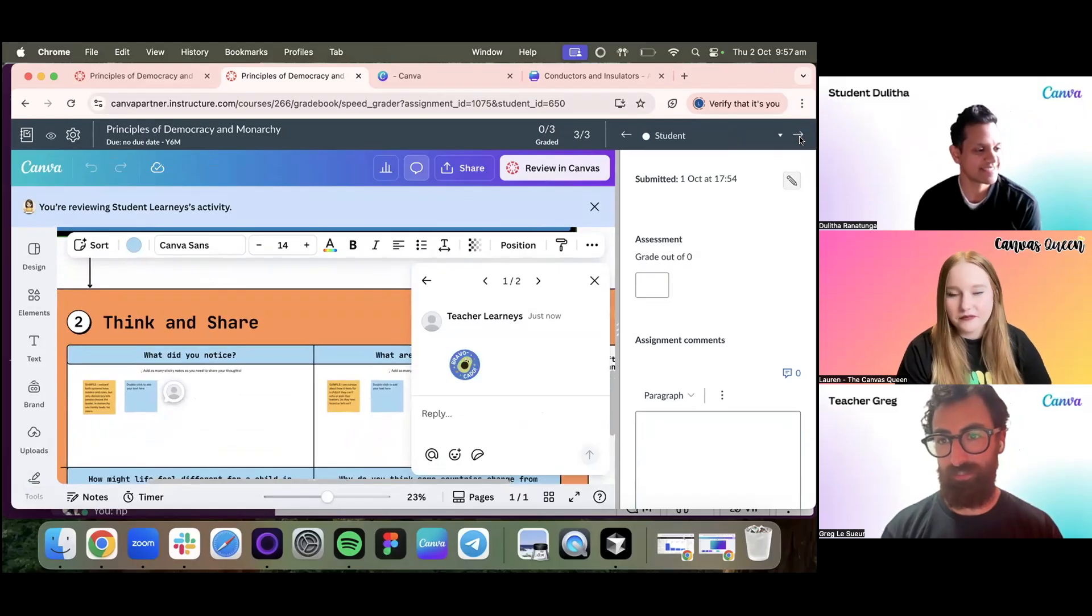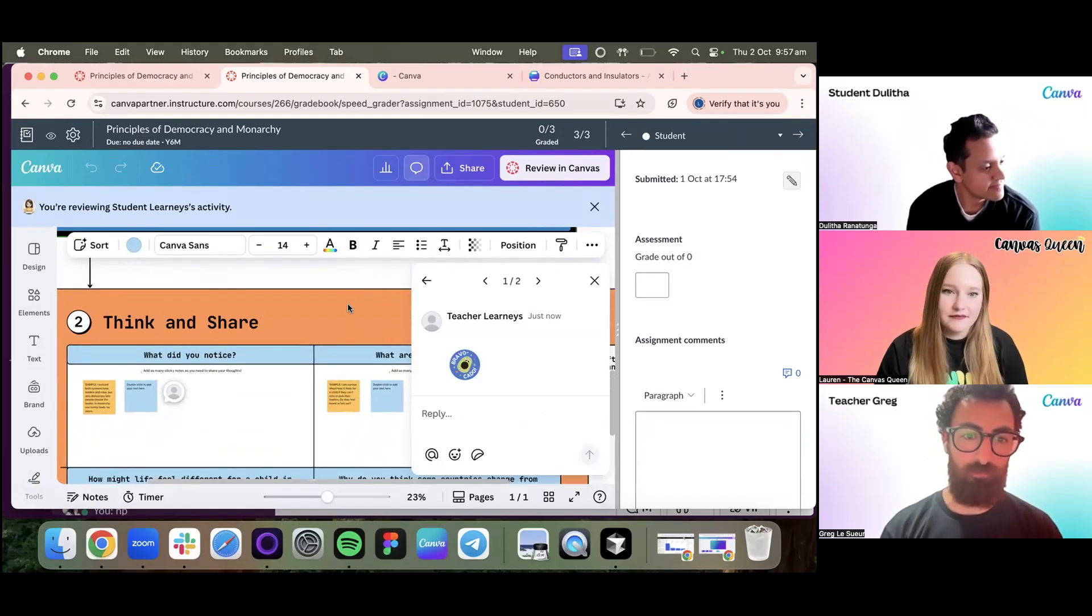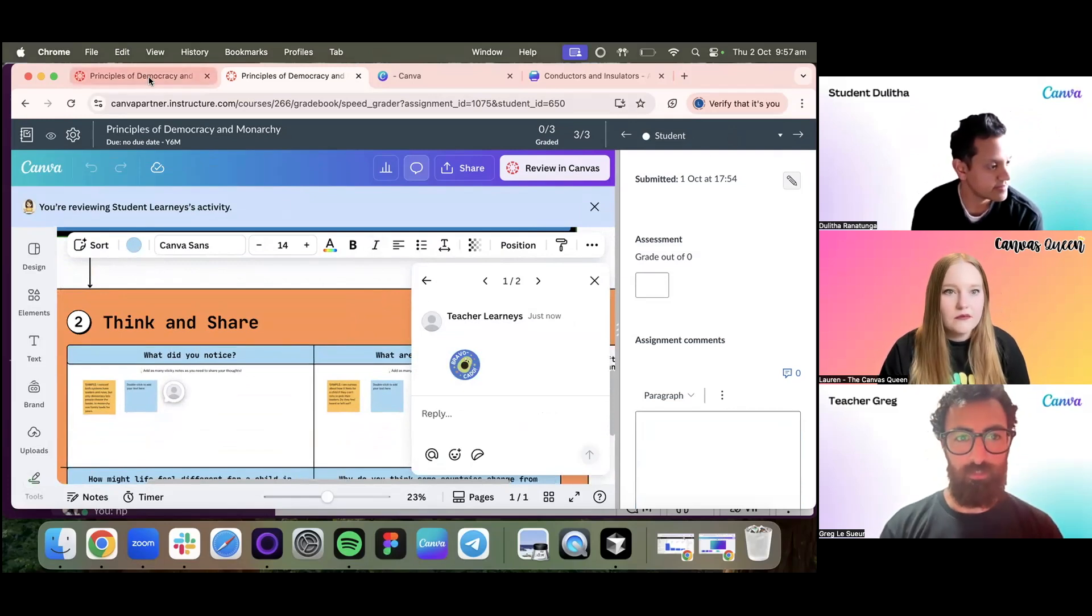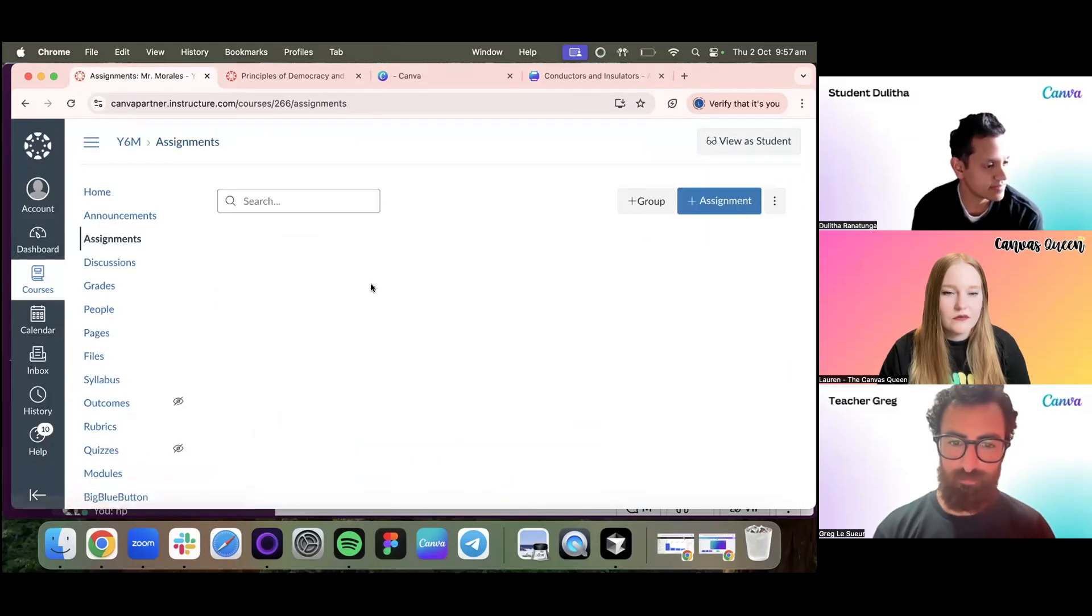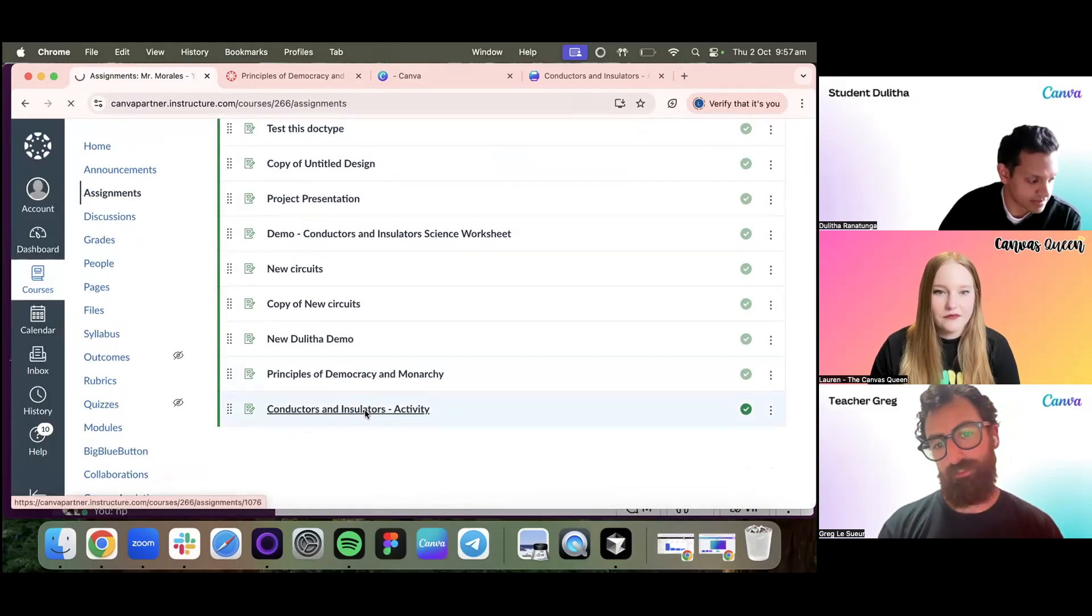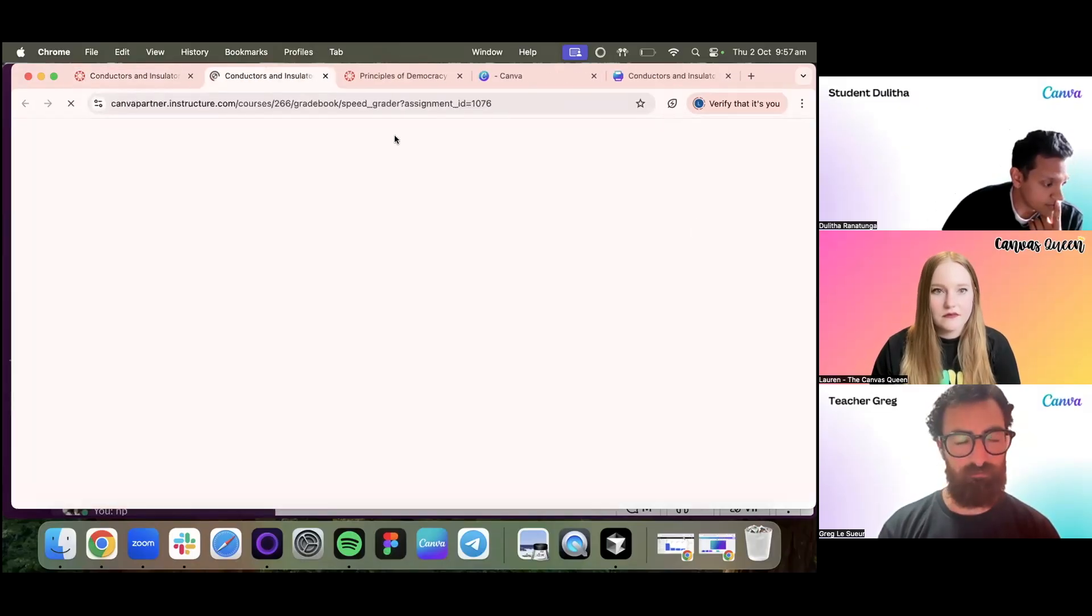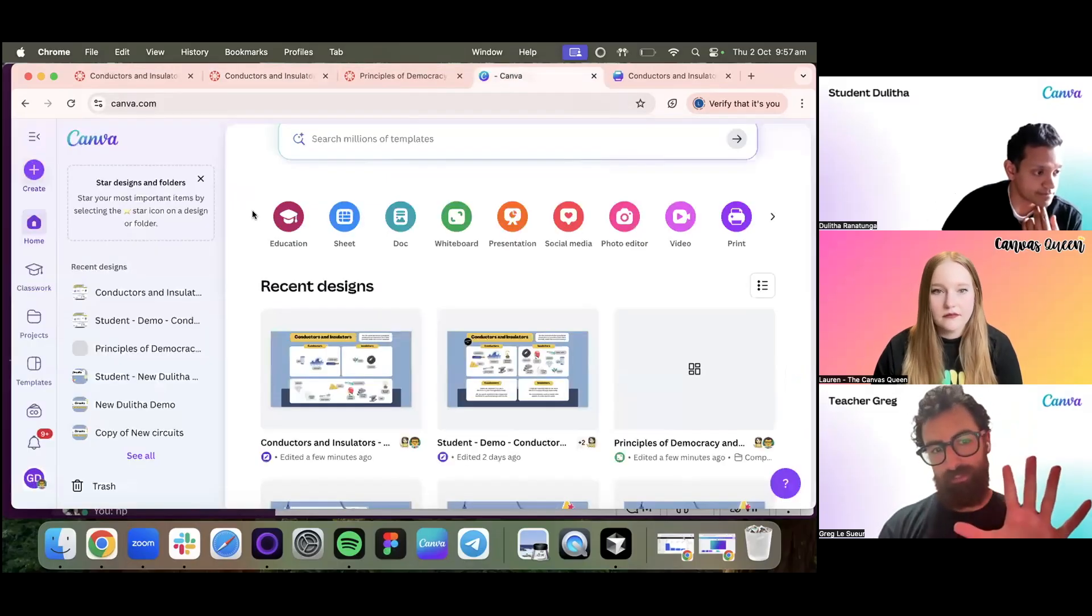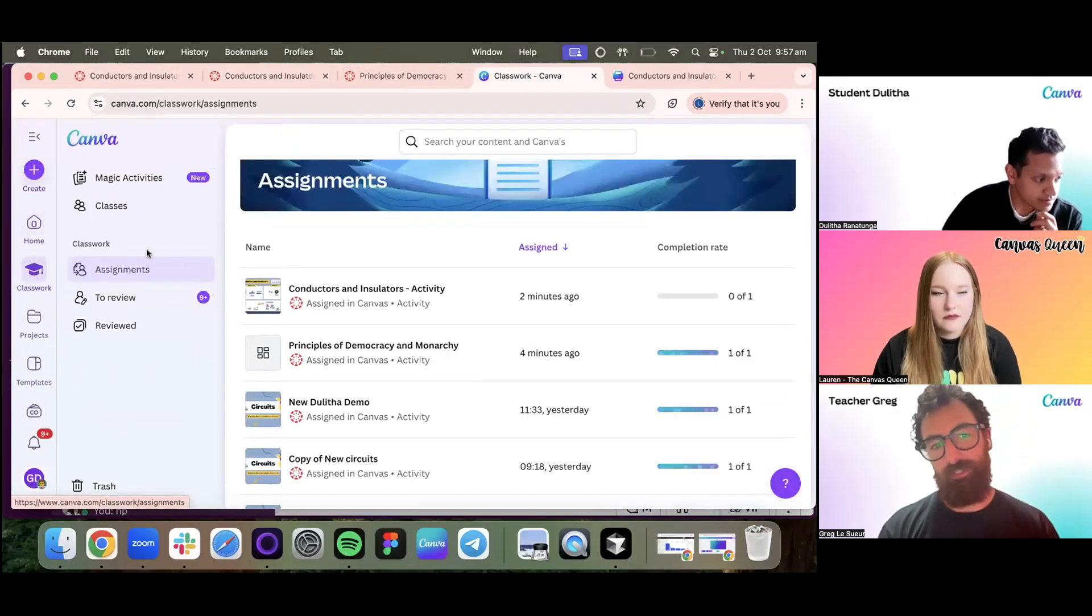Now if we had more students in here, I could quickly shuffle into the next student submission, but we'll just assign it to one student for now. That way I can quickly review all of them and I've got confirmation that I am in fact actually reviewing the students' activity here. What I'm going to do now is jump out of this and I'm going to go back into our assignments. I'm going to go into the conductors and insulators activity and I don't think I'll have anything in the SpeedGrader yet because you haven't submitted it.